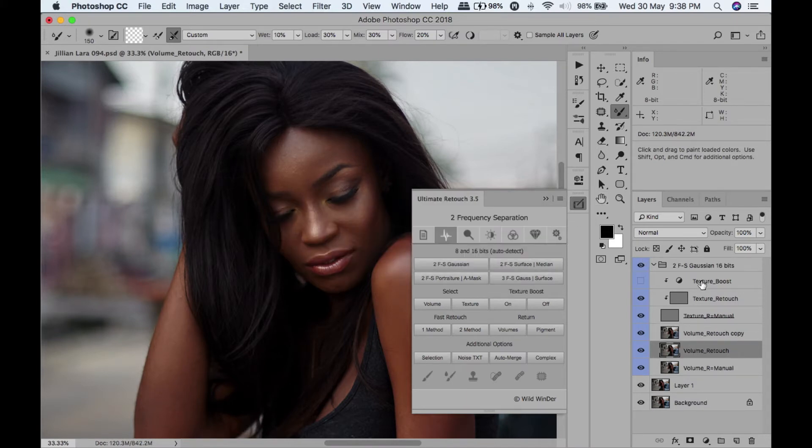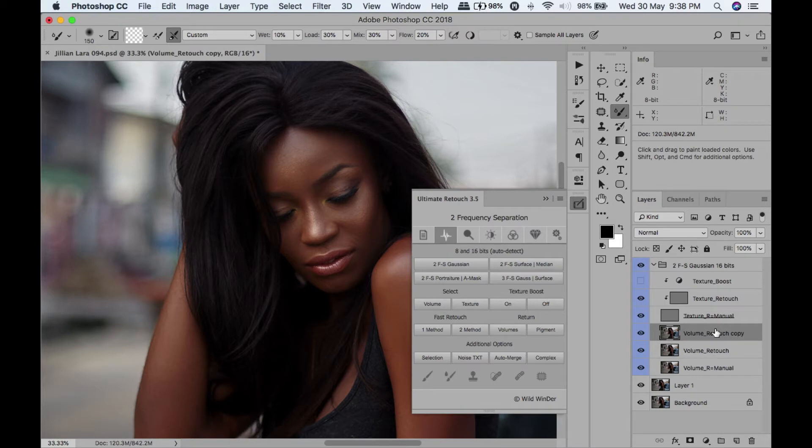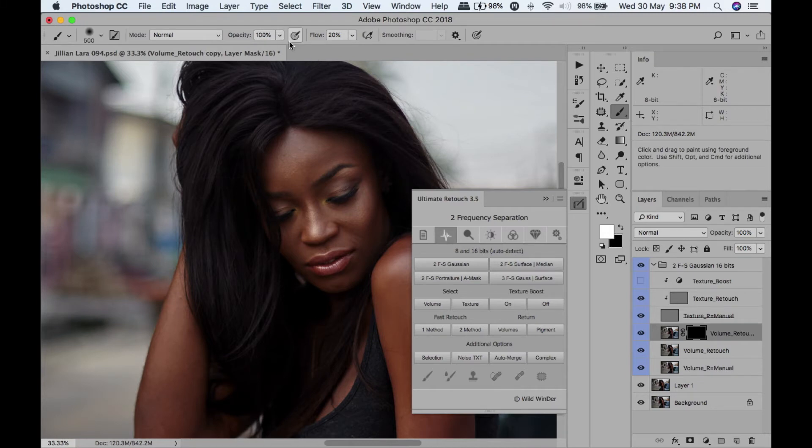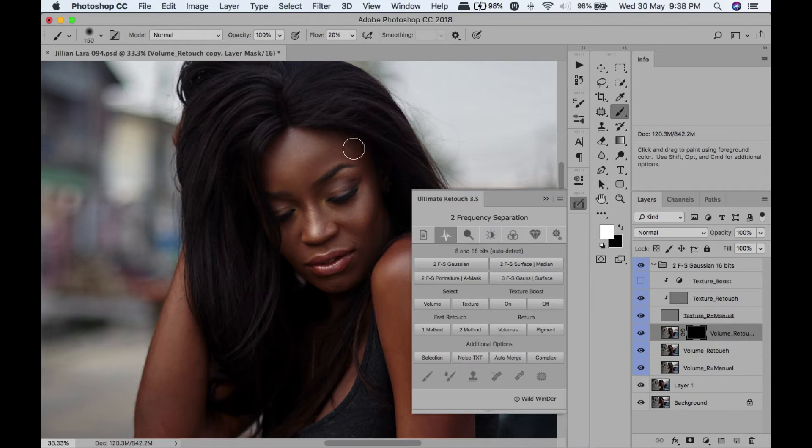Now we're going to go to that copy that I created and put a layer mask on it. We're going to take a brush tool, 100% opacity, 20% flow, and we're just going to paint it on the skin.